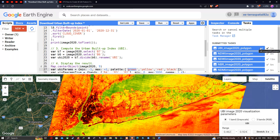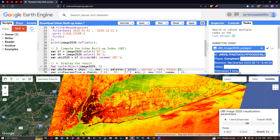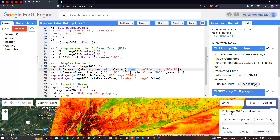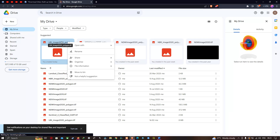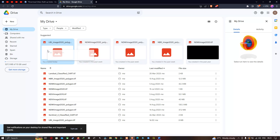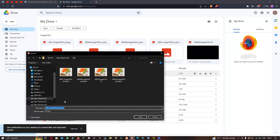Now let us download that image and visualize it in our GIS environment. Click the option to open Google Drive. You can see the UBI image there. Right-click and click Download.